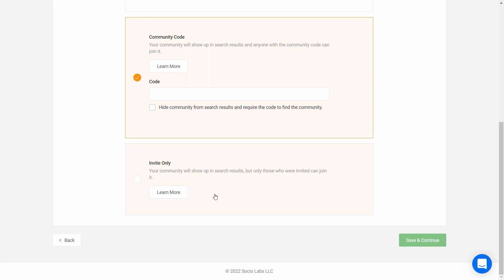So those are the options we have, and if you have any questions about choosing the best privacy setting for your community, please reach out to our support team. You can change the privacy setting at any time, and no matter which you choose, we have templates for app download instructions that you can provide to your users. I'll choose Community Code and enter one here.